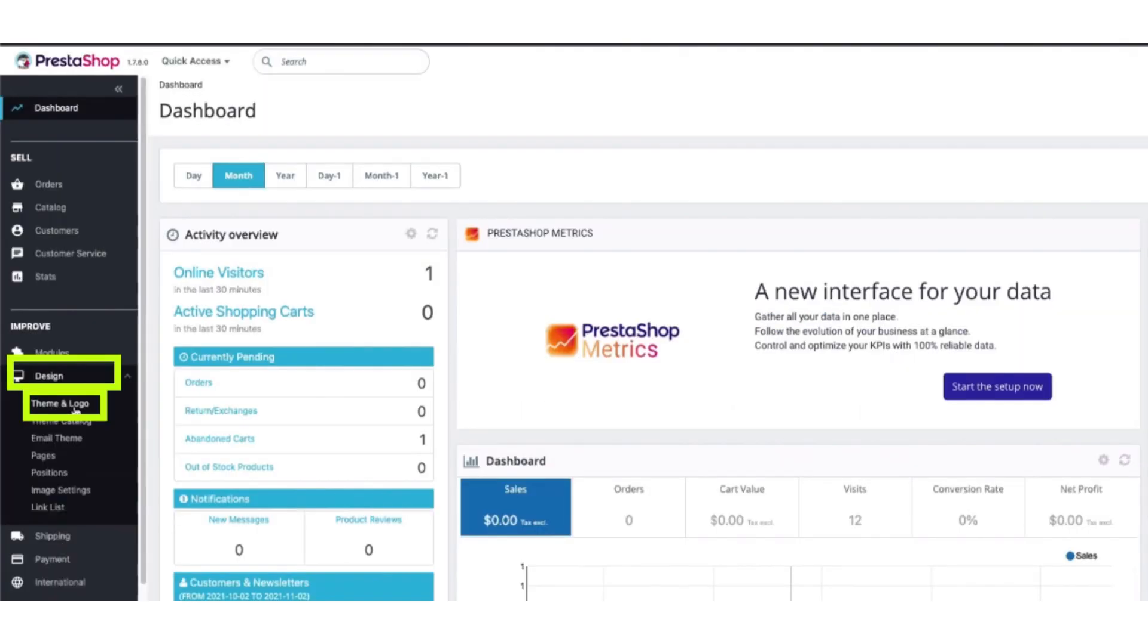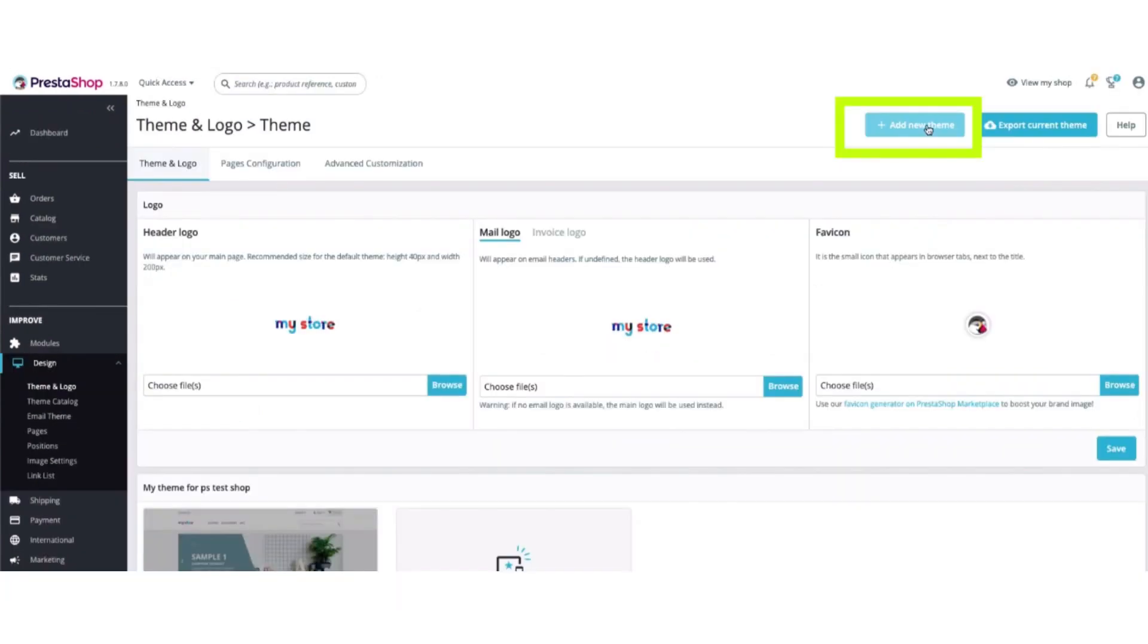After that, open PrestaShop dashboard, then click on the Designs button. After that, click on Theme and Logo button, and here you can add the new theme.